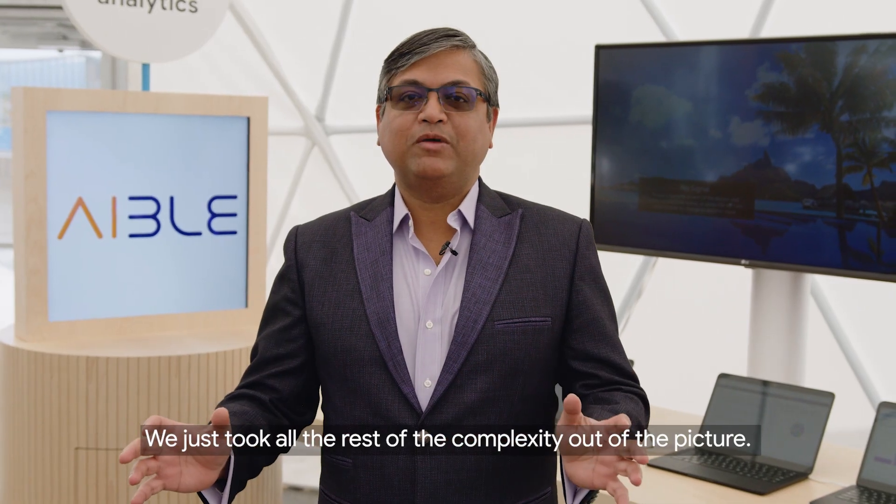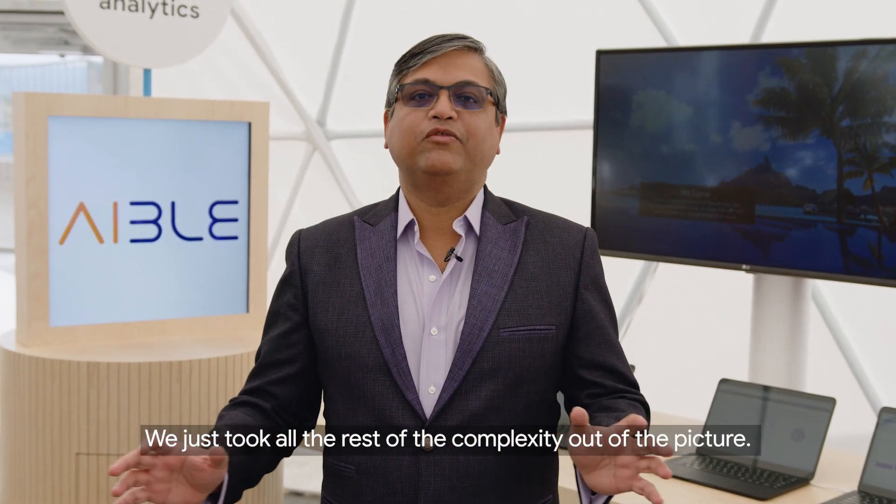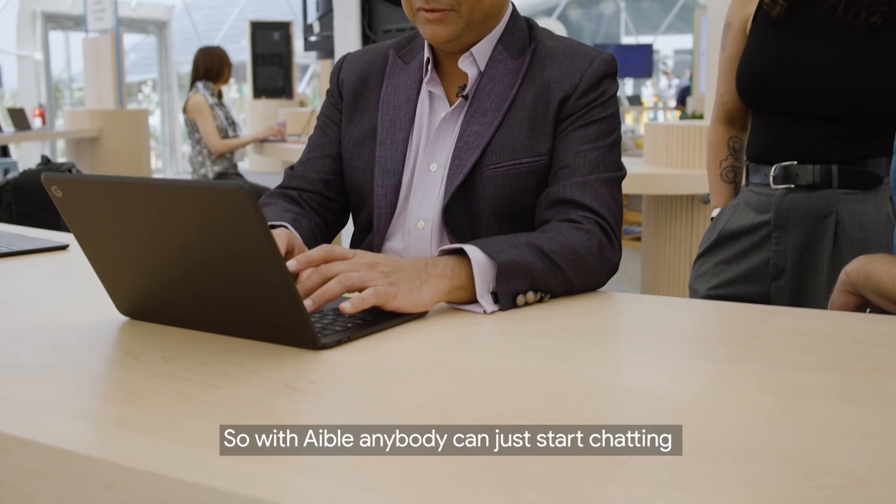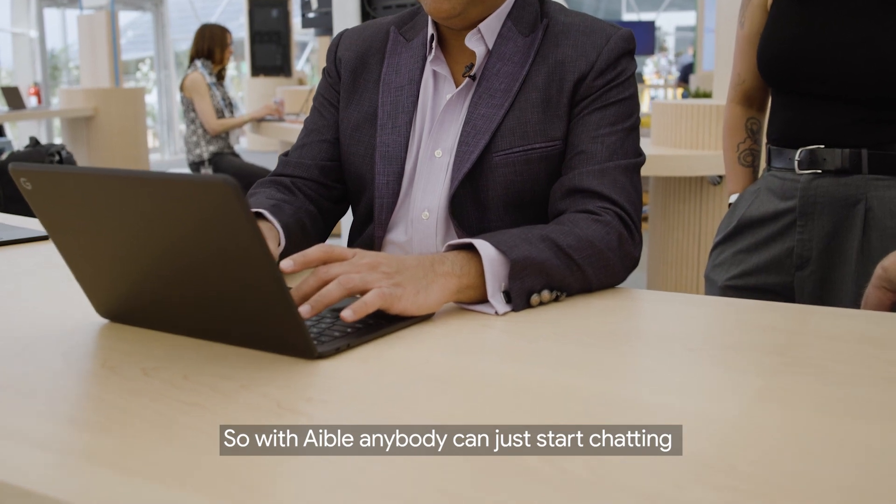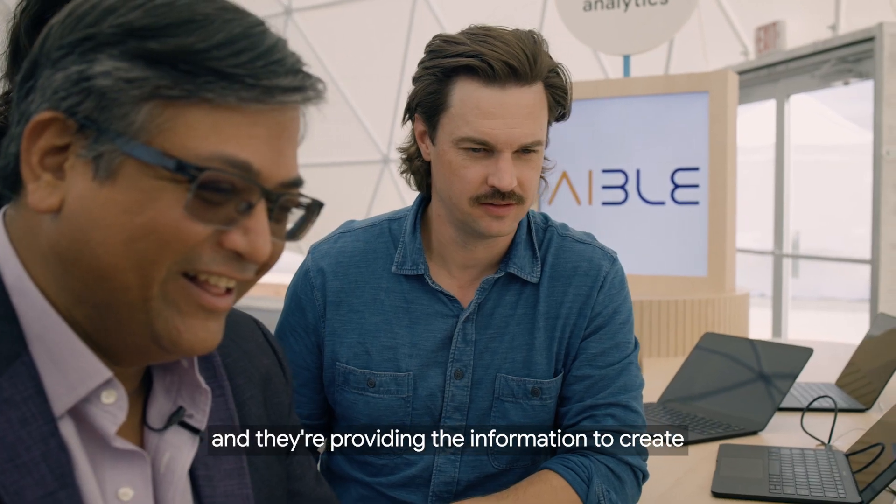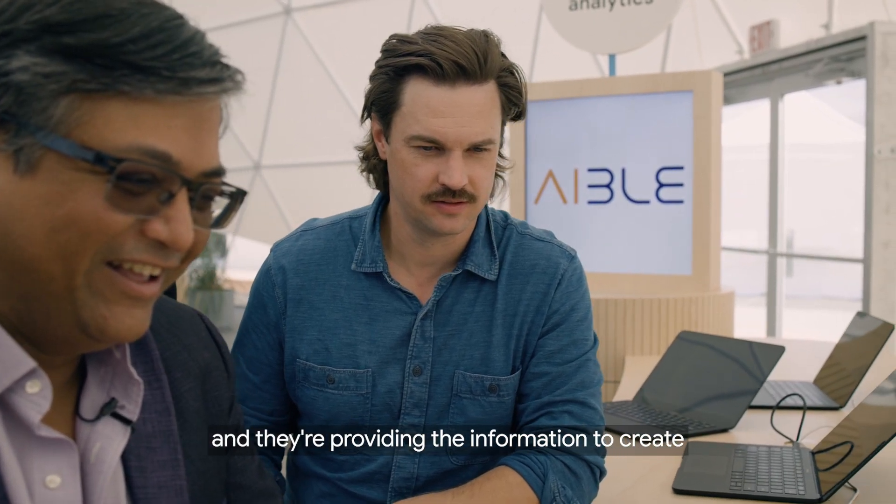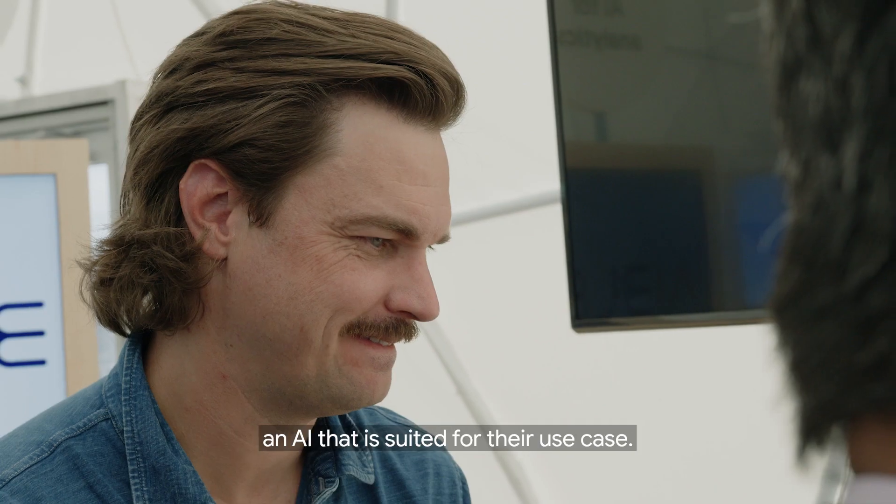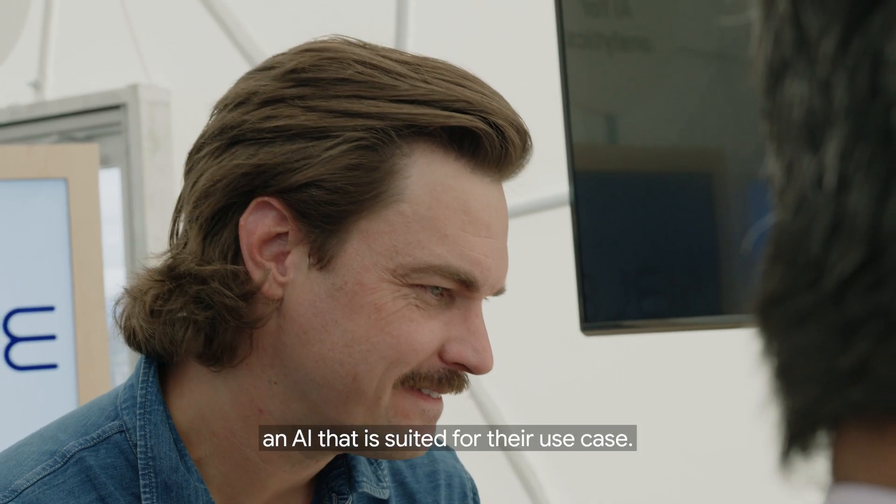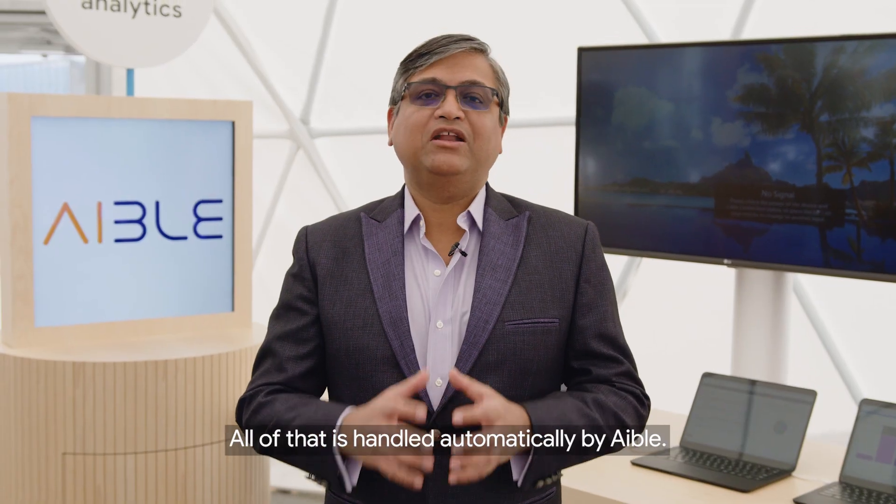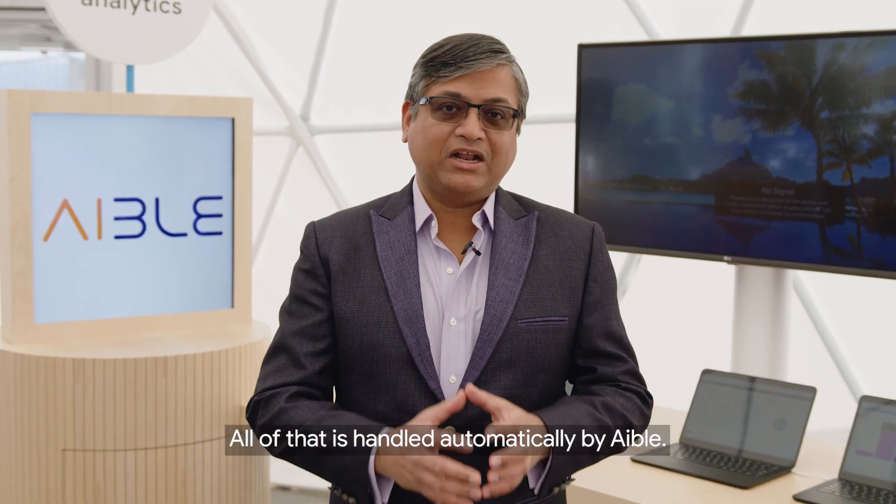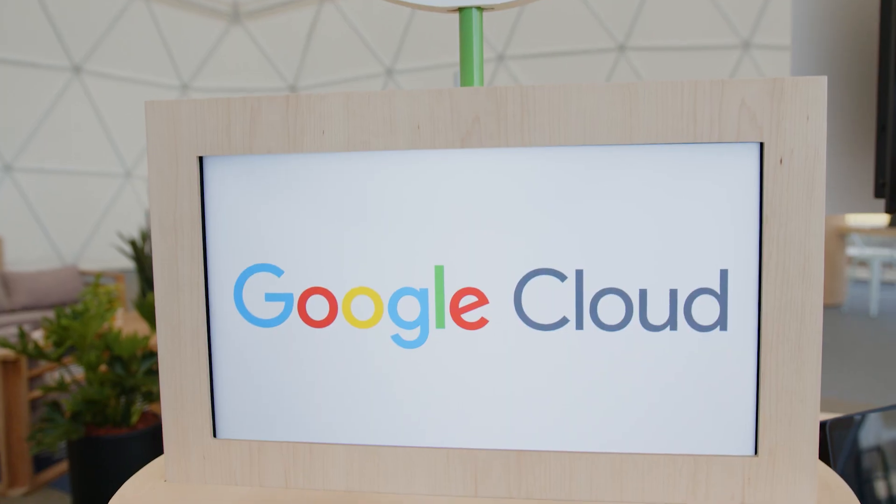We just took all the rest of the complexity out of the picture. With ABLE, anybody can start chatting and provide the information to create an AI suited for their use case. All of that is handled automatically by ABLE.